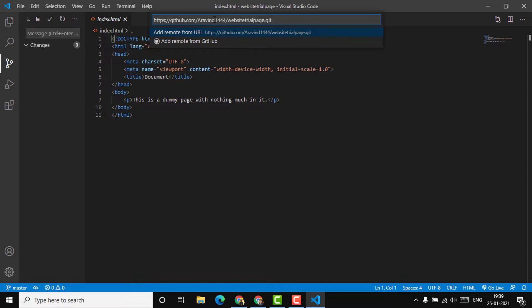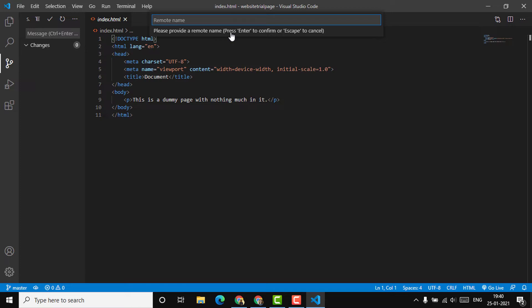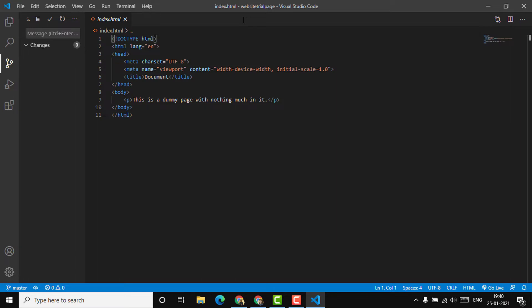Once we click confirm, we'll be adding the repository we created — website trial page on GitHub — as a remote source for the index.html file we're going to push. If there's an existing repository you want to push to, you can click 'add remote from GitHub' and select it. Otherwise, paste the new repository link and press Enter. I'll provide 'website trial page' as the remote name, and after that it will be pushed.